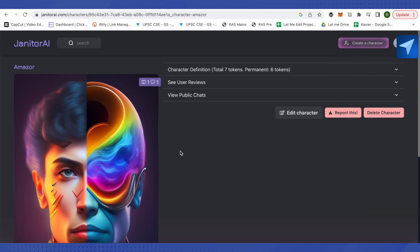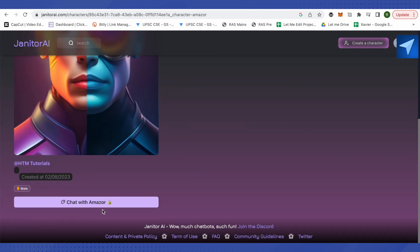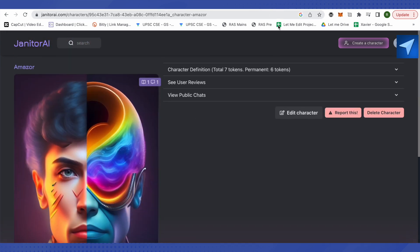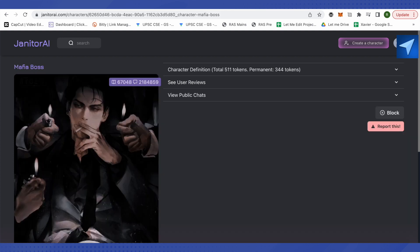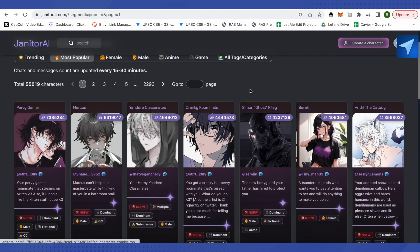You can simply click on this option to chat with that particular character. Suppose I want to chat with any of the characters that is present on the home screen itself.